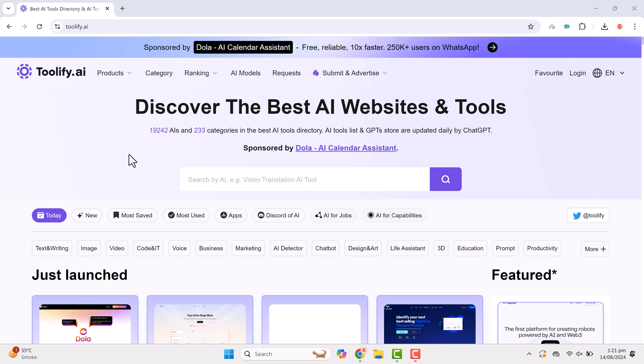Hey friends, welcome to Soft Reviews. In today's video, we're diving into an incredible platform called Toolify.